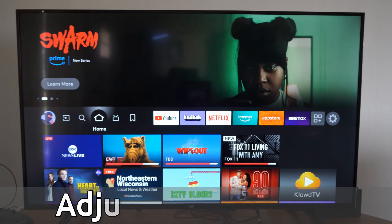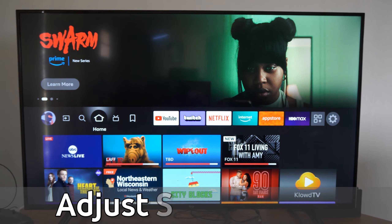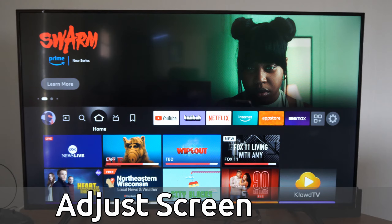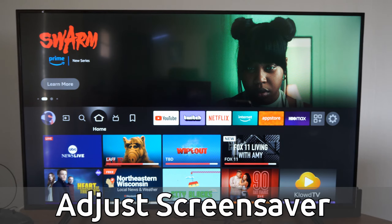Hey everyone, this is Tim from Your6Tech. Today in the studio, I'm going to show you how to change up your background screensaver on your Amazon Fire TV.